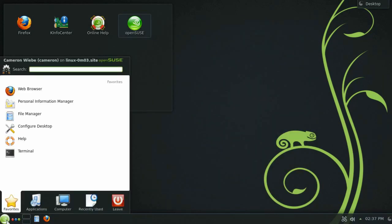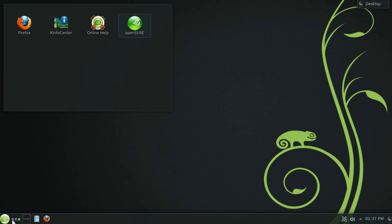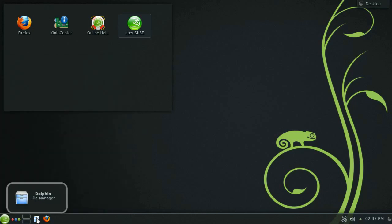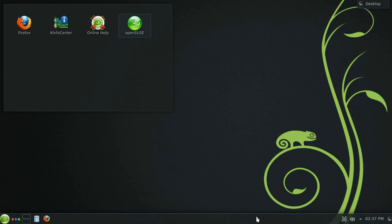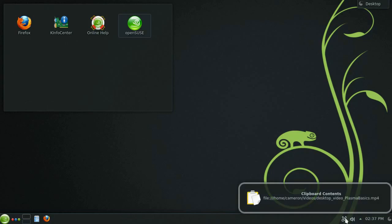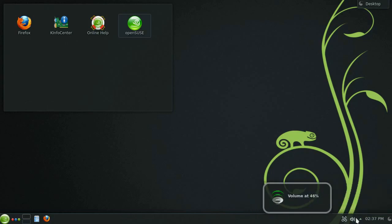The panel includes activities, workspace switcher, as well as shortcuts to the file manager and the internet browser. Over here on the right hand side you will find links to your clipboard and volume controls.